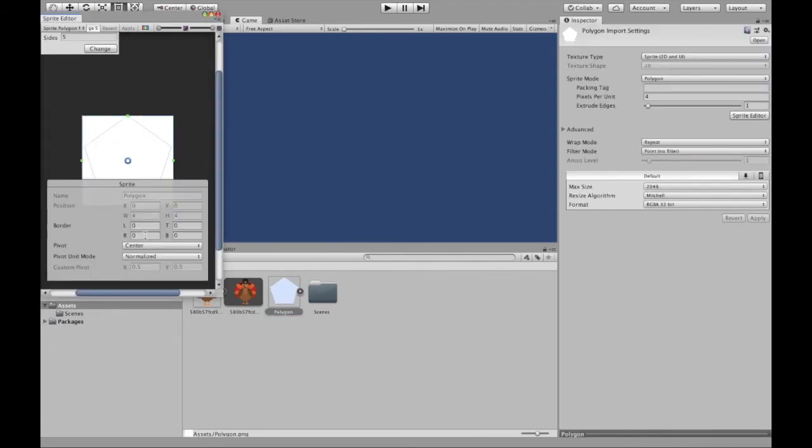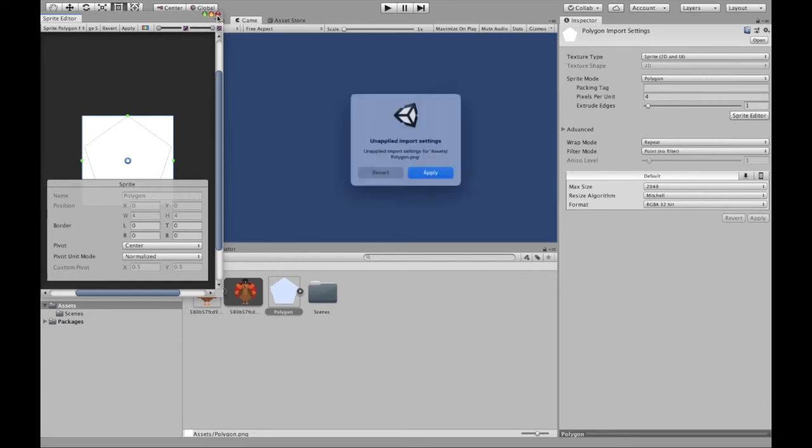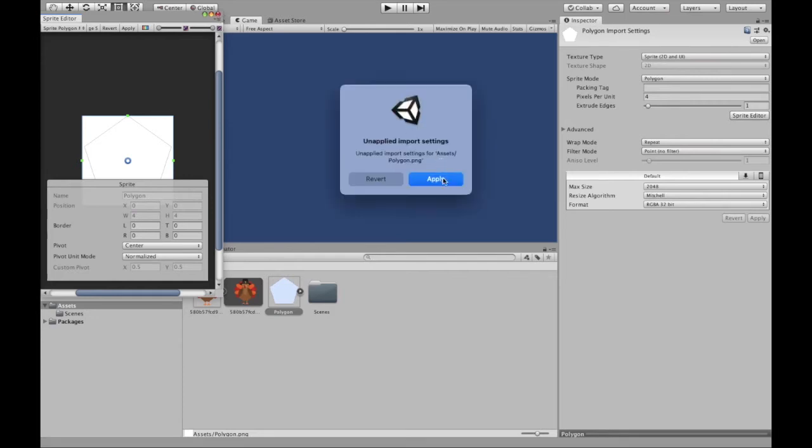As you can see right now, you can change the number of sides, you can change the borders and all that. So you can do that accordingly. Let's say we want this pentagon. Apply.